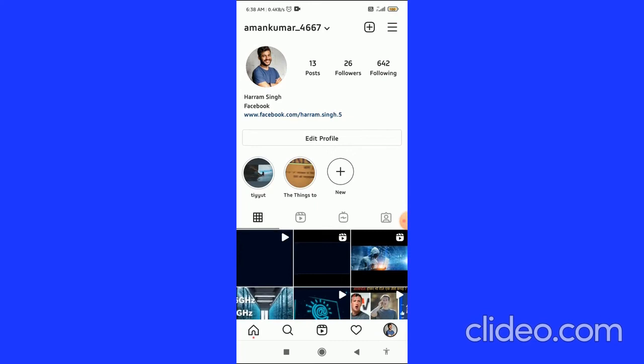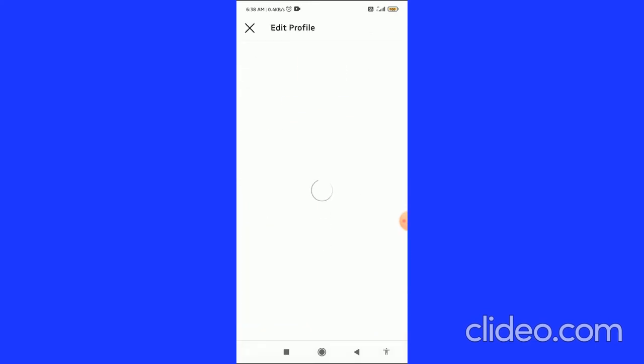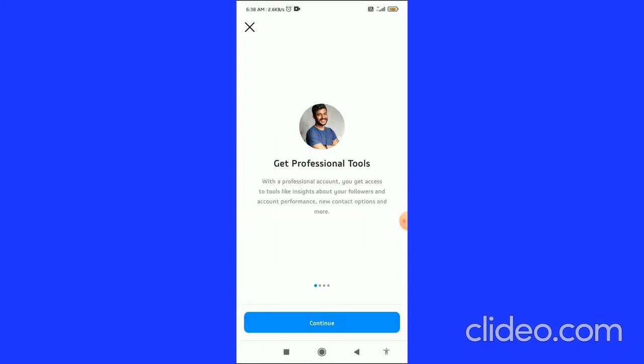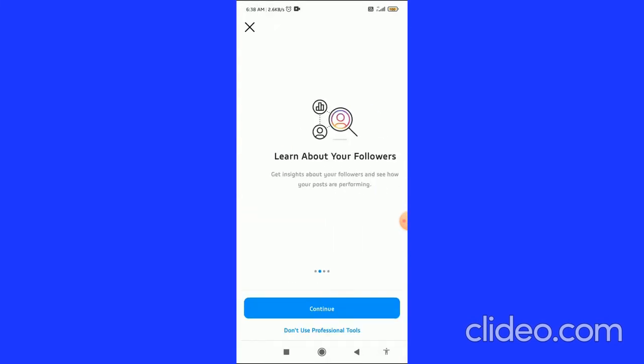When you're on the profile page, click on Edit Profile. When you are here, you can see the second to last option, Switch to Professional Account. Click on it and you can continue through all this.